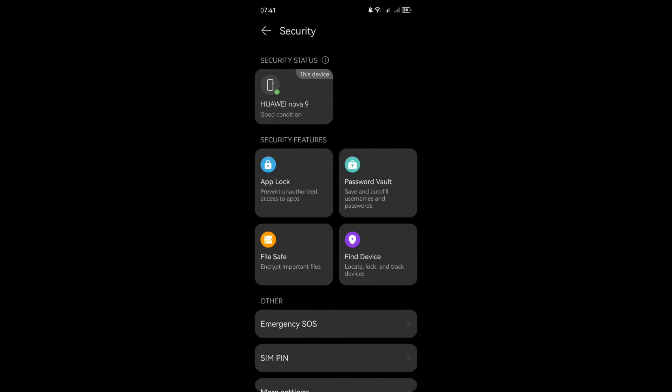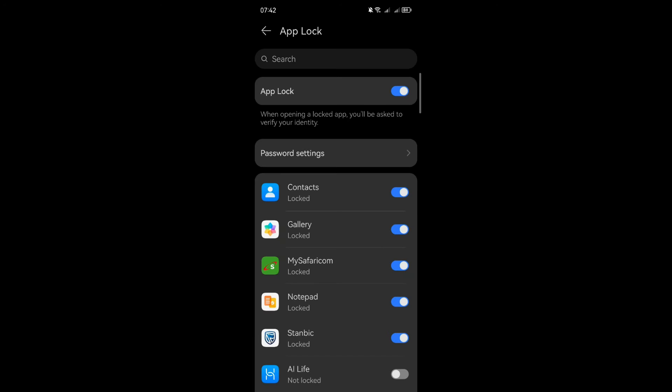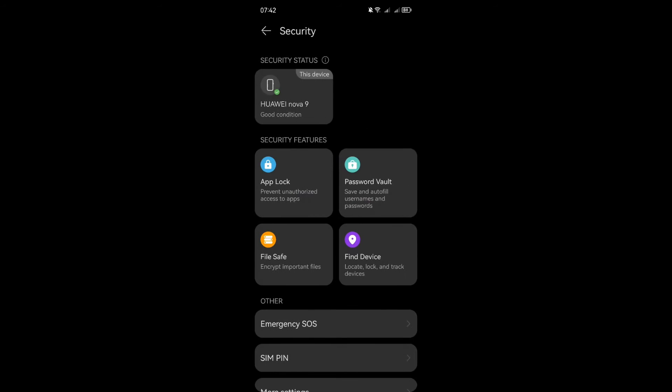But it's not just about information, it's about control. You can configure the security settings on your device to suit your needs. For instance, if you want to add an extra layer of security to a specific app, you can touch the app lock to set up a password or other protective measures. You can as well easily password vault, file safe, and find my device.